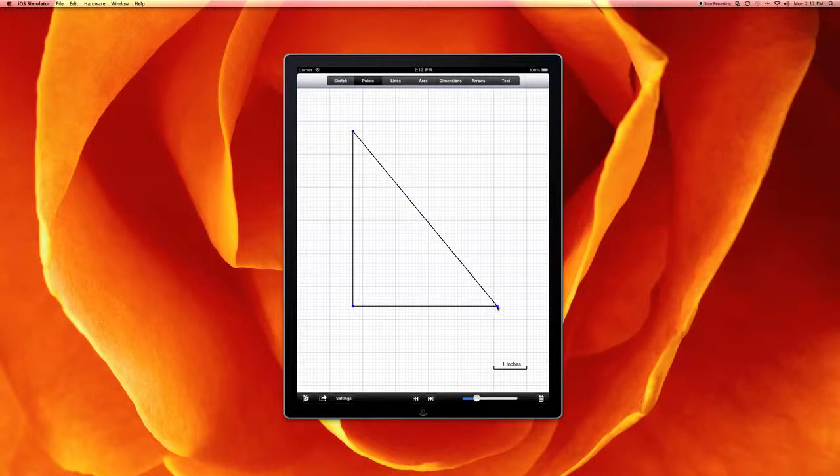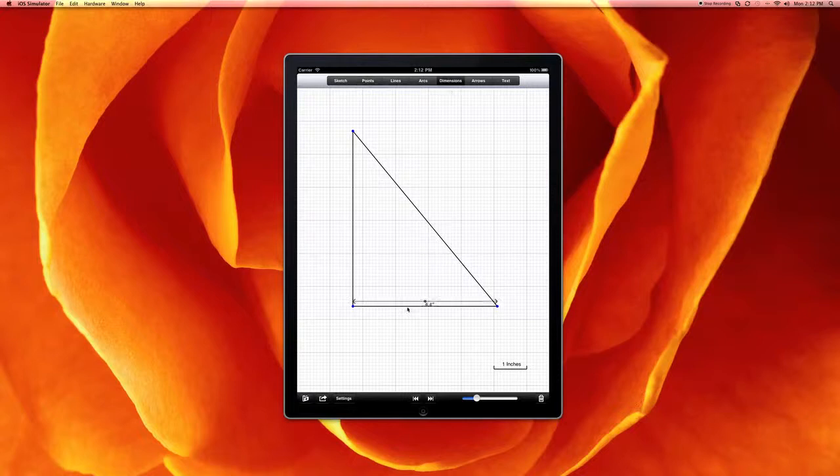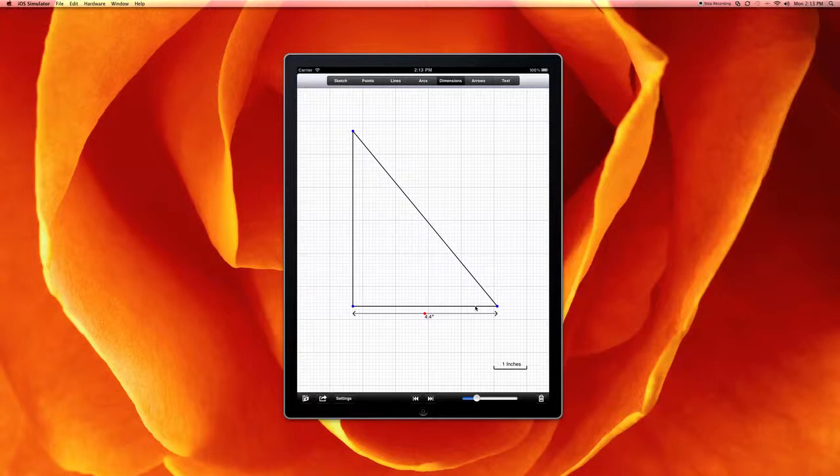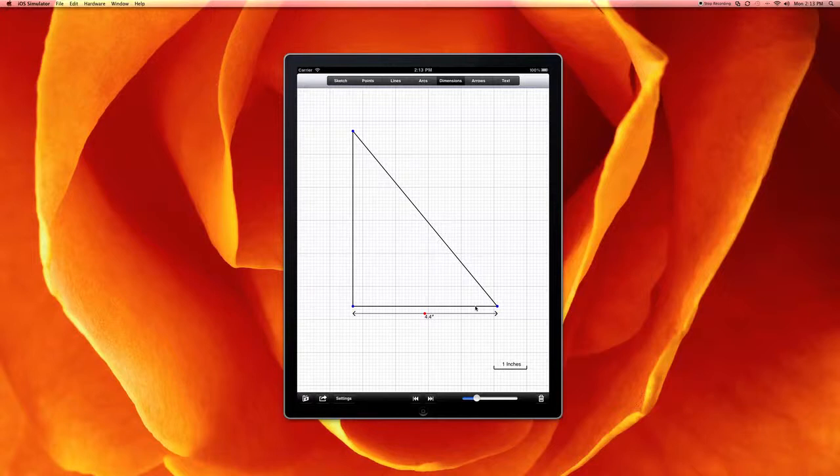Then you can go ahead and add dimensions onto the drawing. The concept is that when you have a small project and you use a pad of graph paper, you'd actually create the design and then scale it accordingly. And that's exactly how GraphPad works.